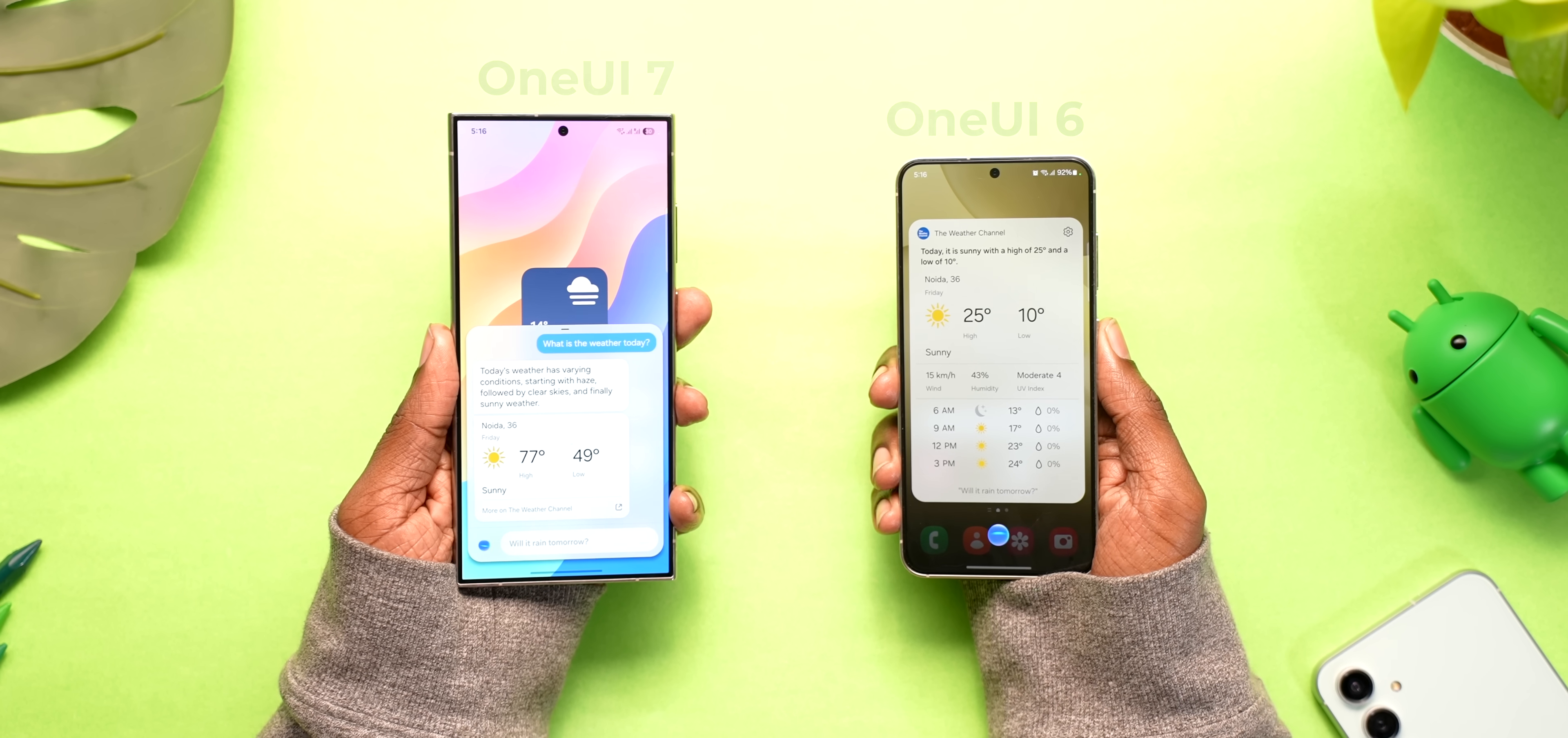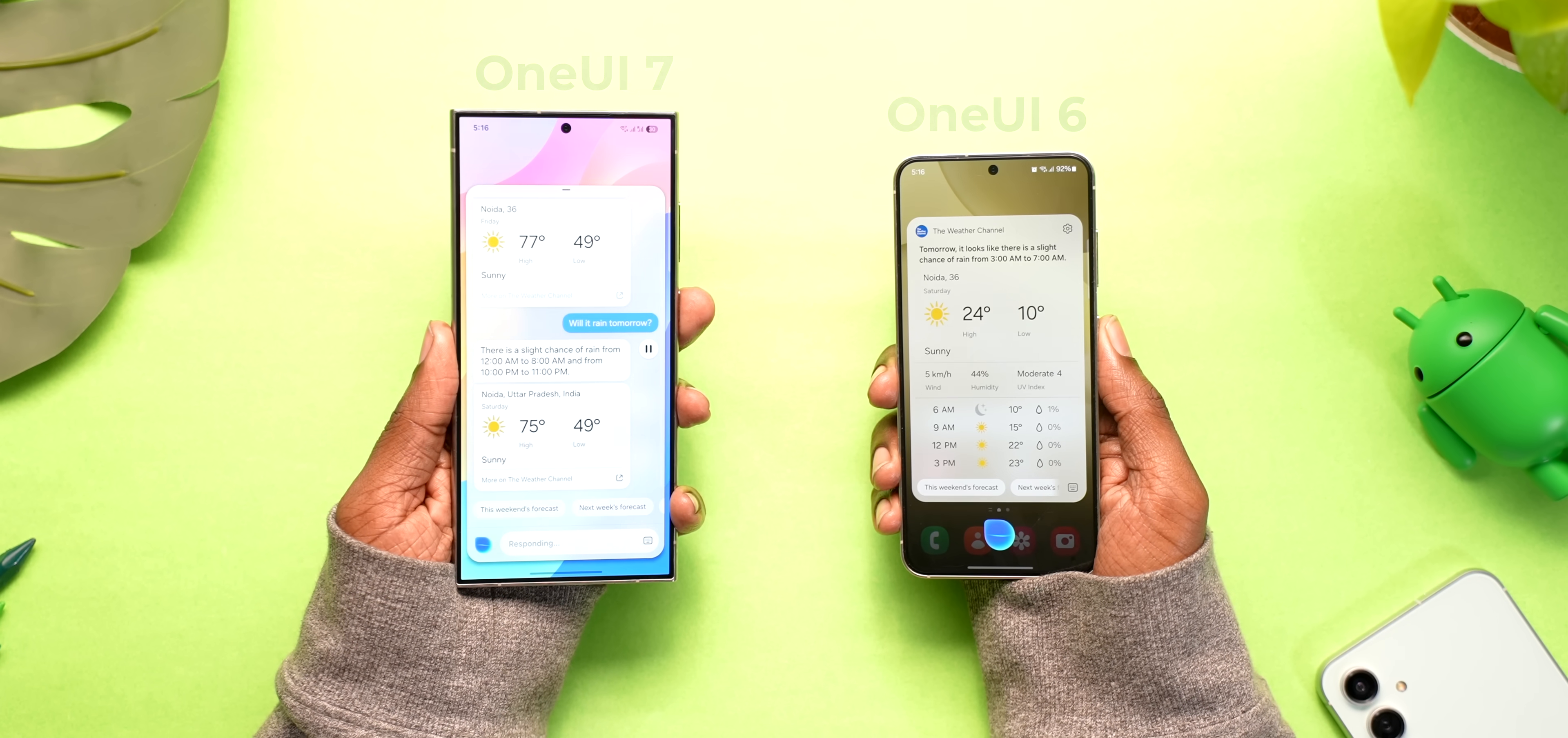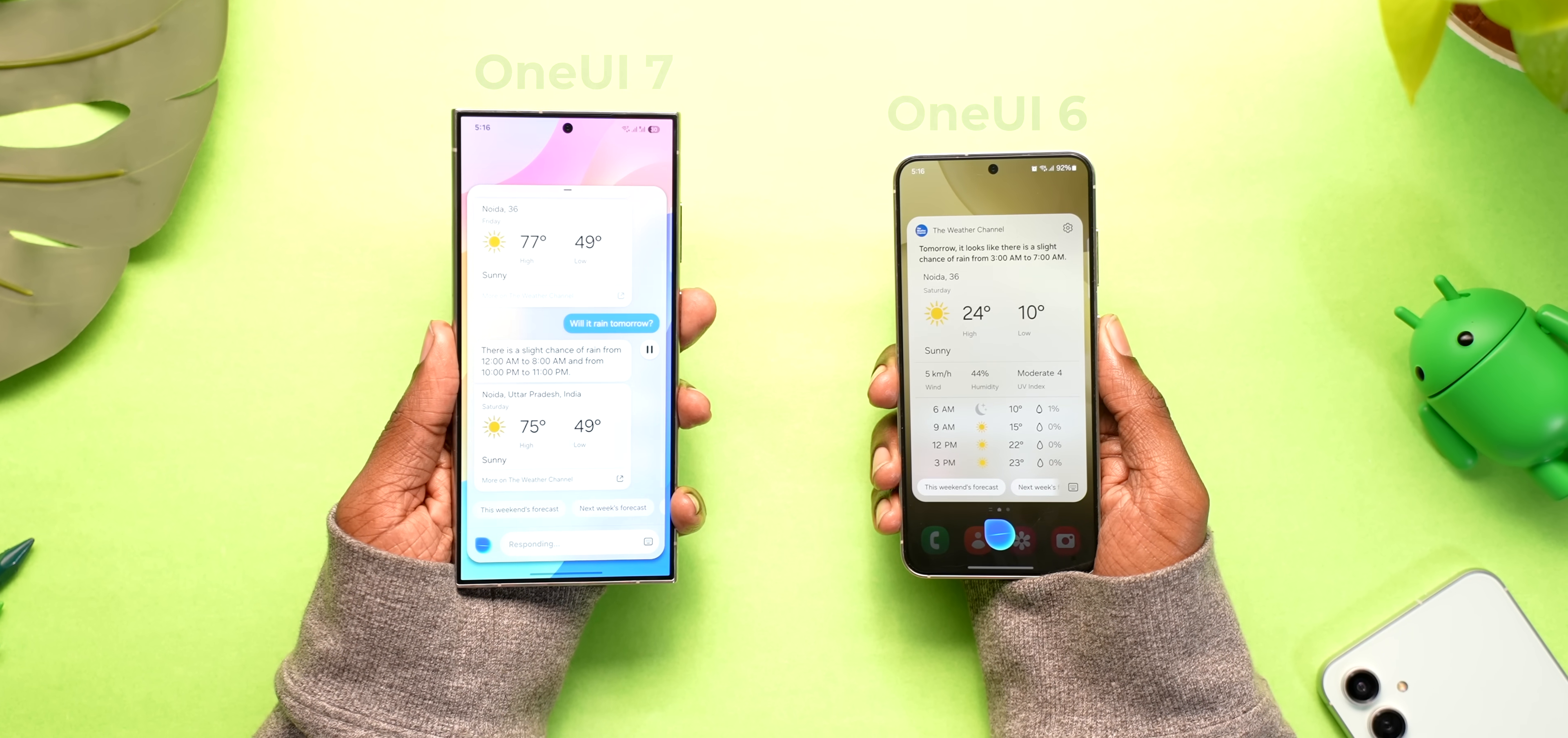I was also expecting Bixby to get some AI features but all it got is this redesign. So yeah, that's the first beta of One UI 7. What are the features that you loved and what are the features that you still want? Tell us in comments. Thank you for watching and I'll see you in the next one.